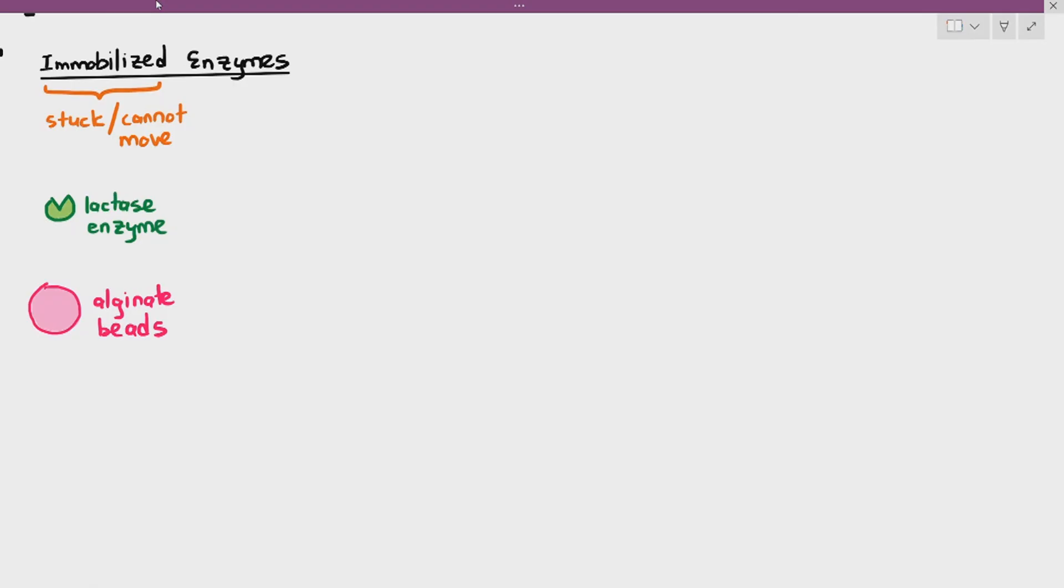What we do is we take the lactase enzymes and add it together with something known as alginate beads. Yes, you do need to know what's the name of the bead. It's called alginate. Alginate is a particular type of polysaccharide. It's derived from seaweed.